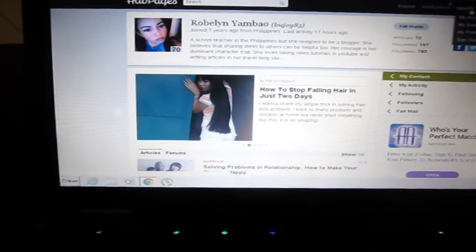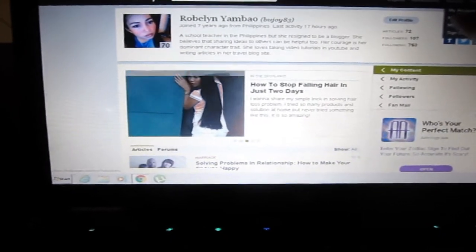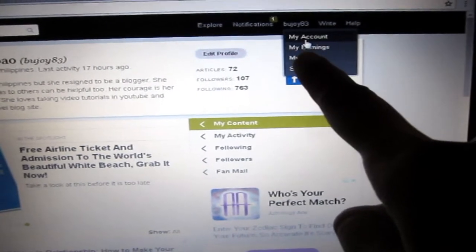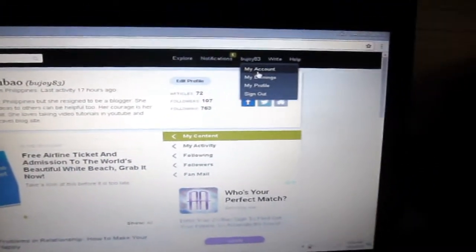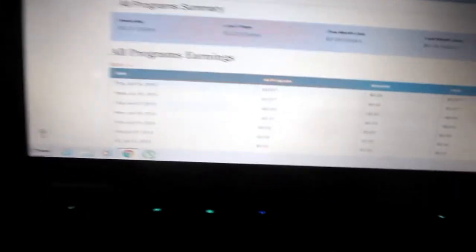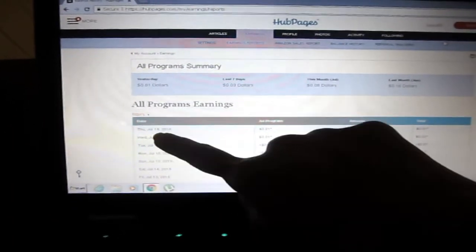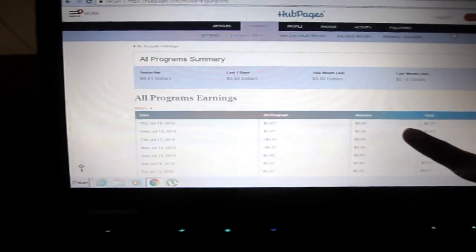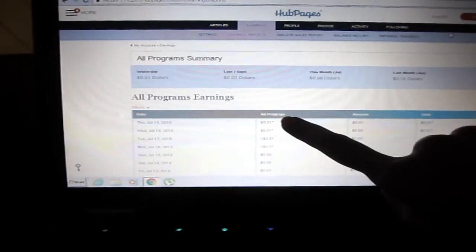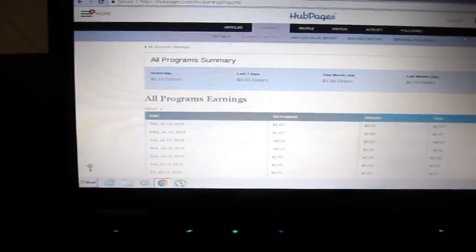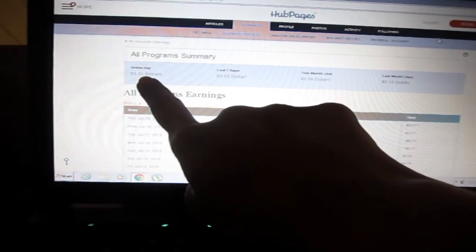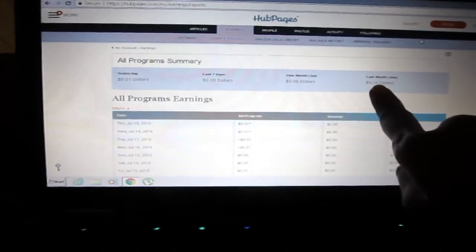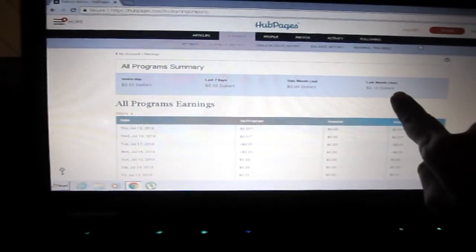So let's proceed to the earnings. If you click your username here it will show up my account, my earnings, my profile, and sign up. Let's go to the earnings. As you can see they have daily activity, the date here, the ad program and how much you earn. Yesterday I earned one cent only, and then 16 cents last month.